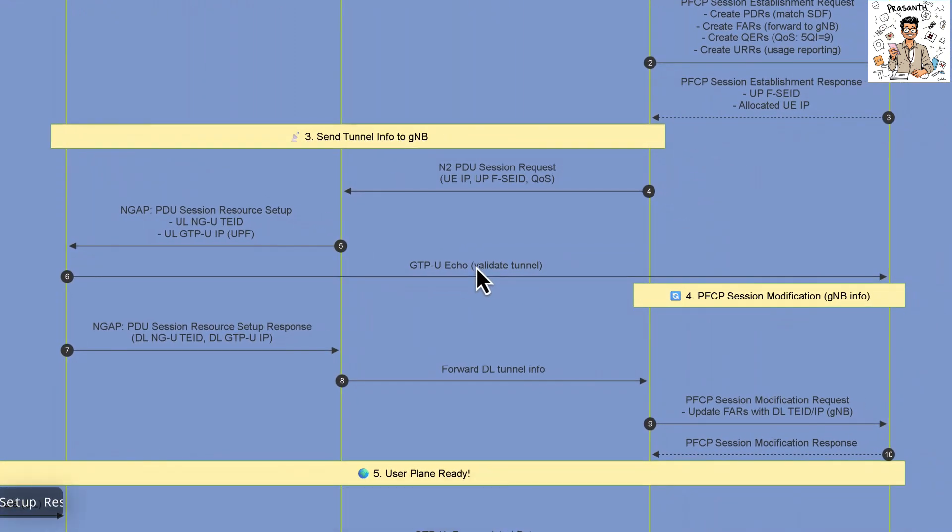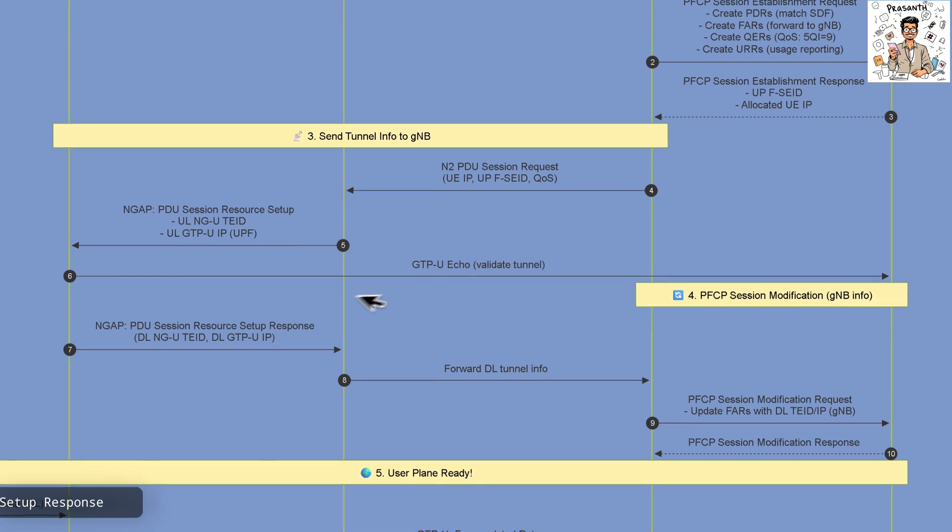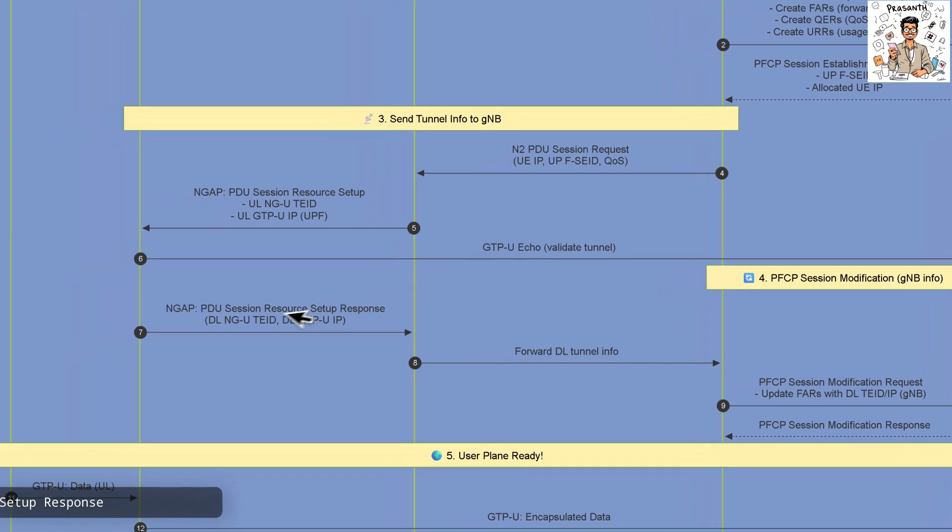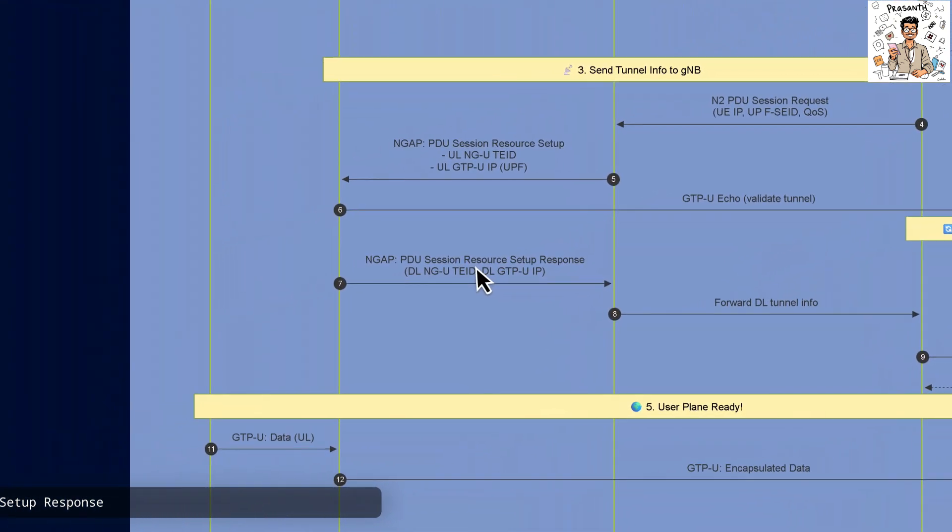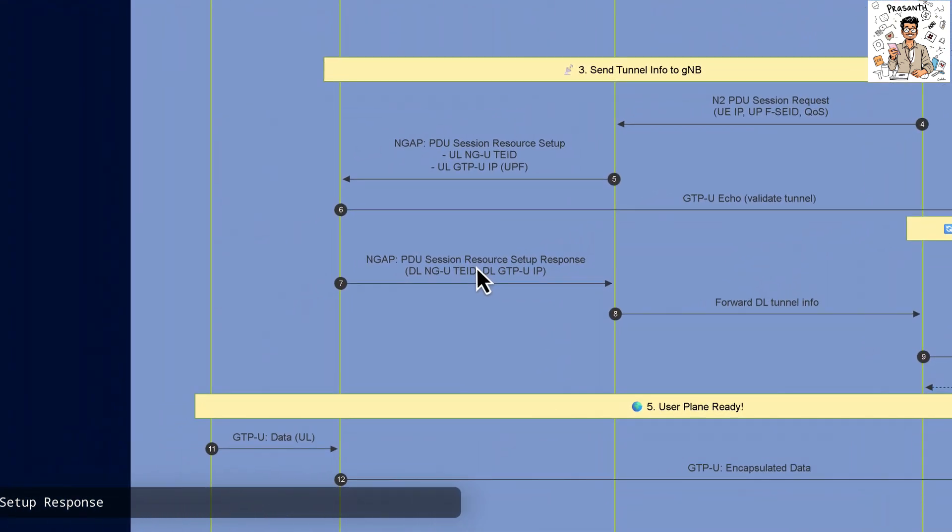The GNB responds with a session resource setup confirming the downlink tunnel identifiers to the AMF.